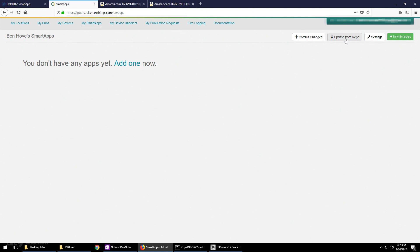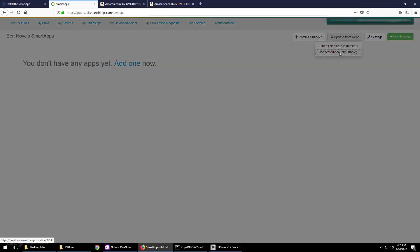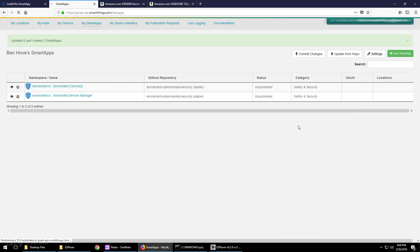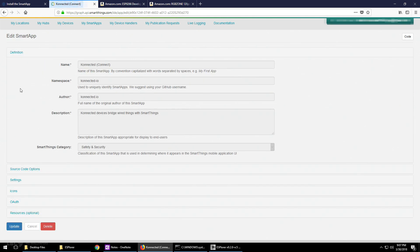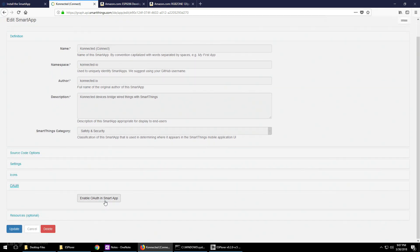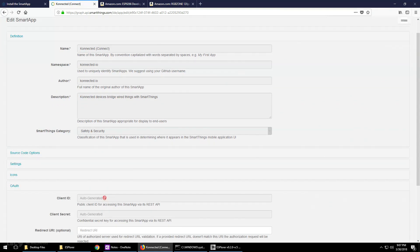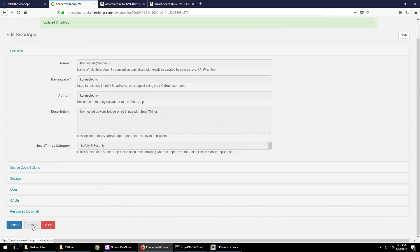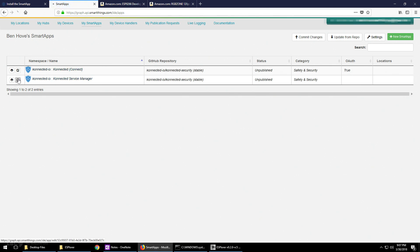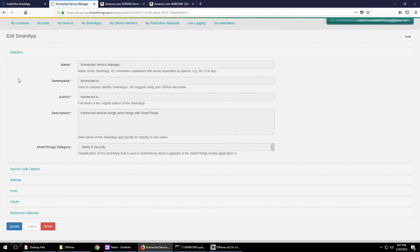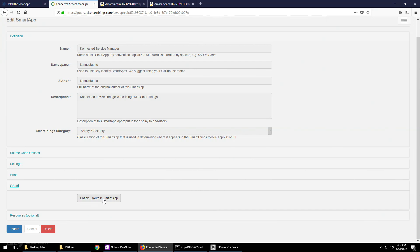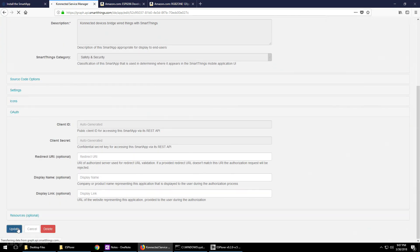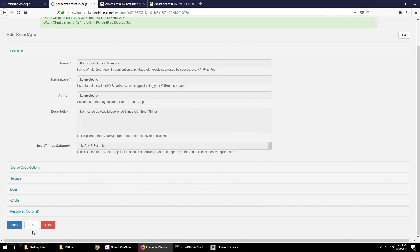Next, update from repo. Click on Connected Security stable. Check both boxes and then hit execute update. Now you've connected these two smart apps and you want to edit both of these. Click on the edit button, which is a little box with a little pen through it. Go down to OAuth and enable OAuth. Once you have it enabled, click on update and then click cancel. Follow the same steps for the second one. Go down to OAuth, enable OAuth, click update and cancel.